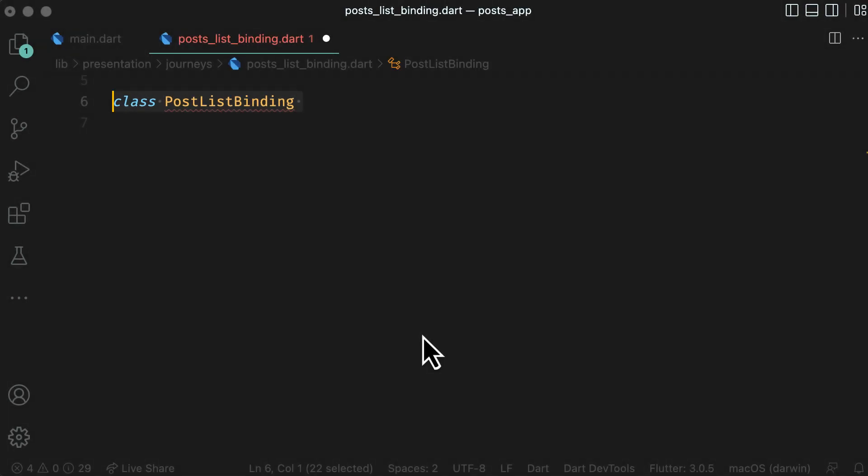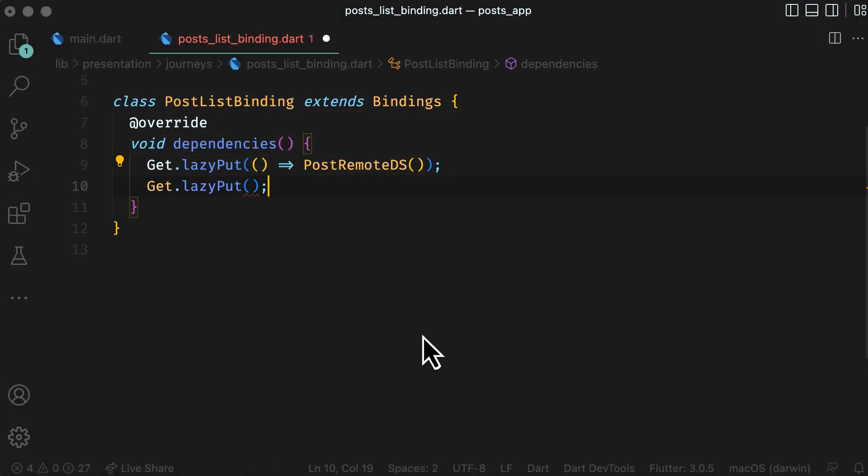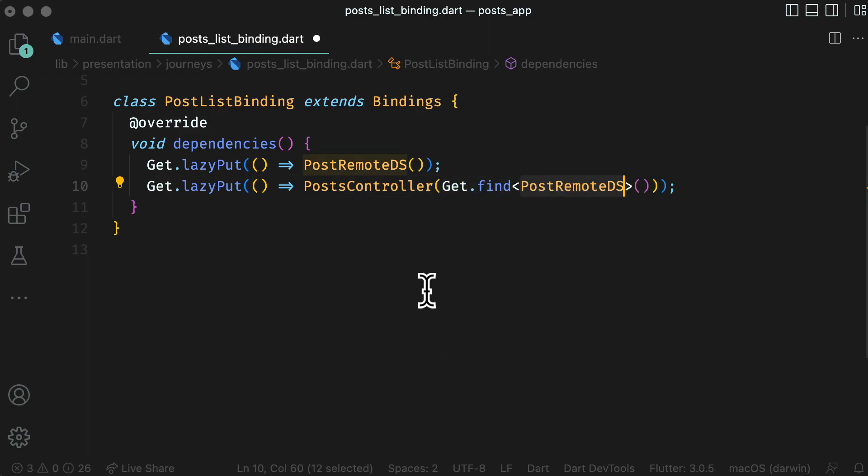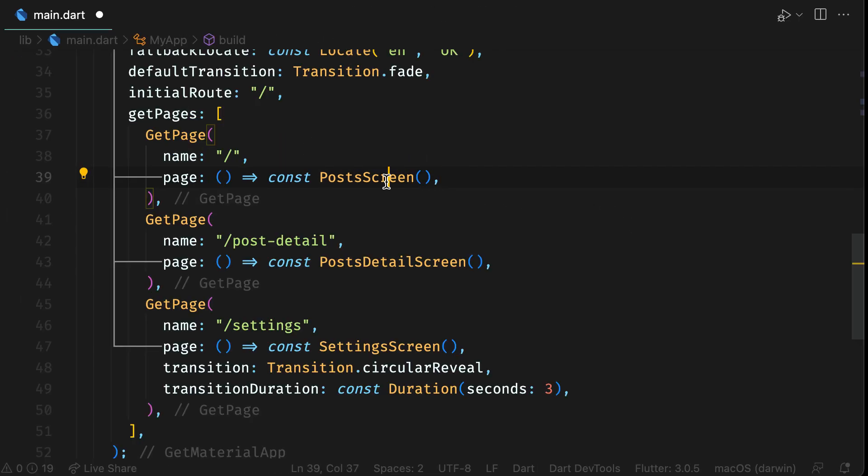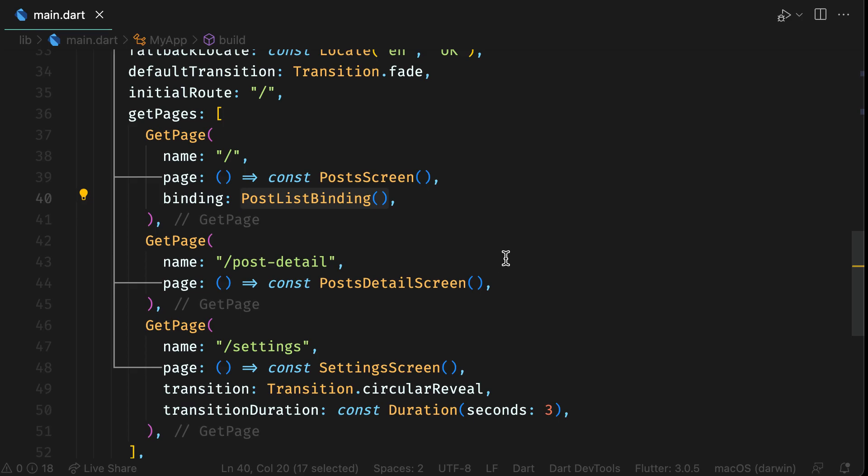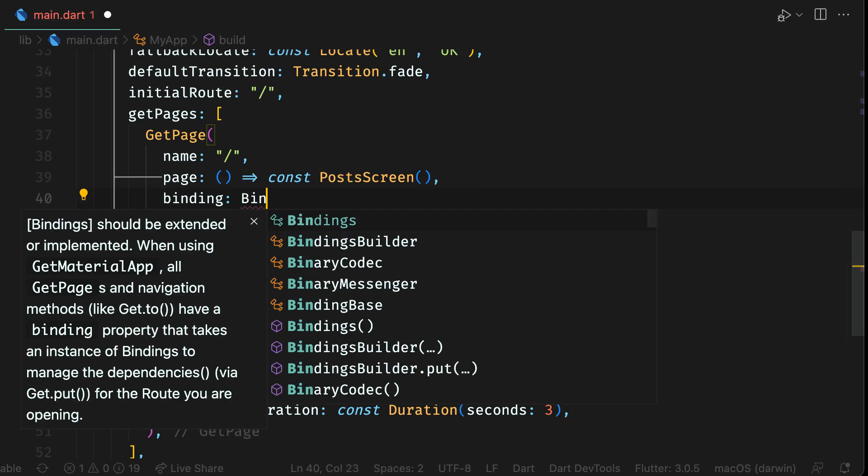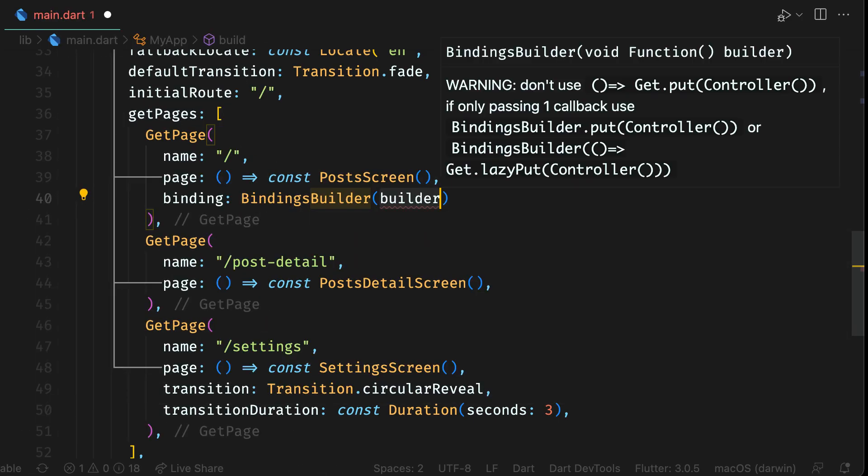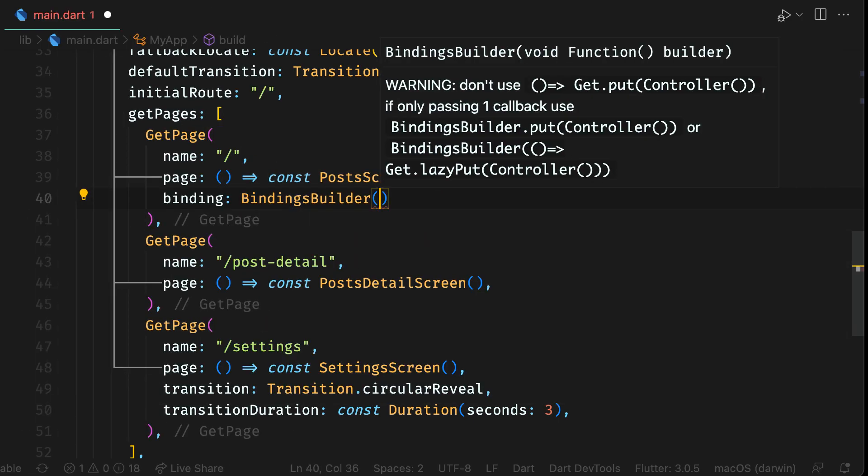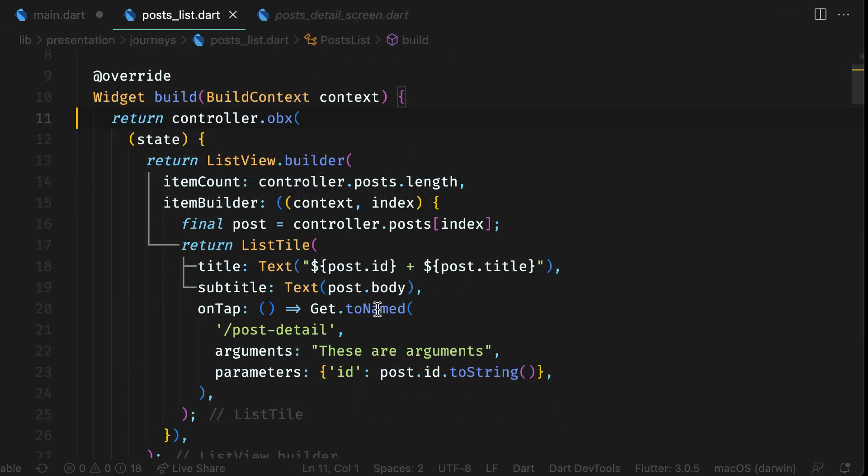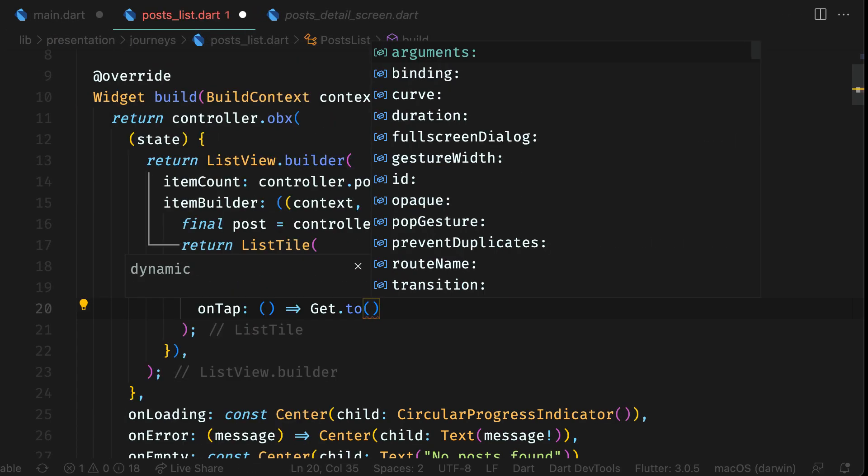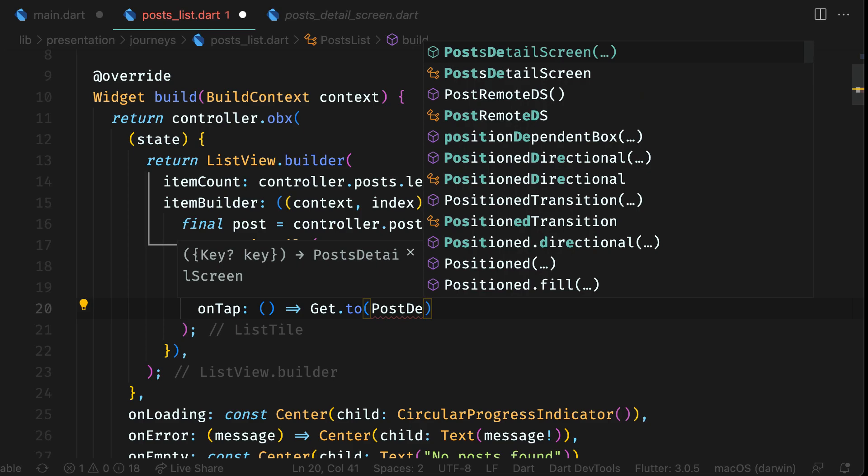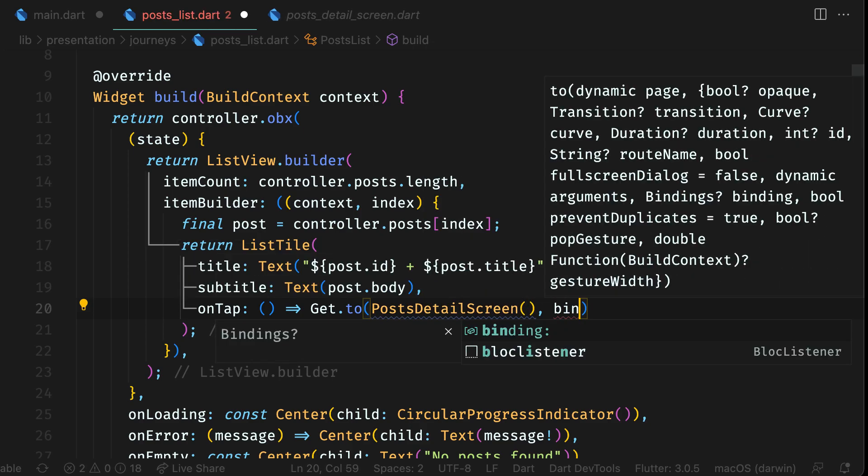Now create a normal class that extends bindings and overwrite the dependencies method. Here, define all the dependencies. While using named routes, define binding in the GetPage. If you are not sure of dependencies at compile time, you can also use bindings builder as well in GetPage. If not using named routes, define binding as an additional parameter for Get.to method.